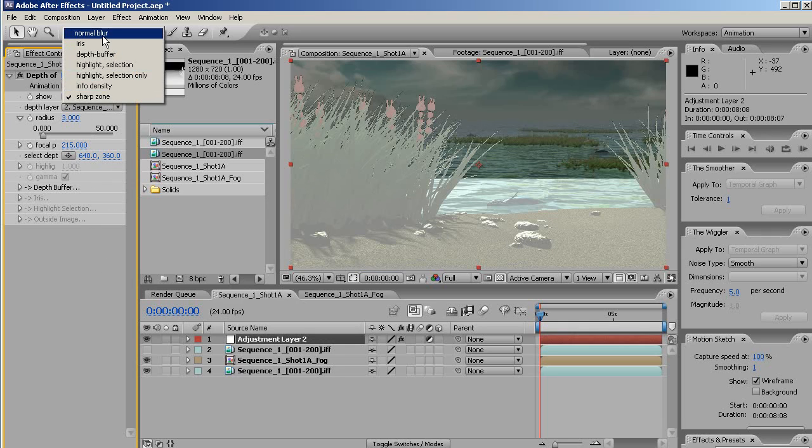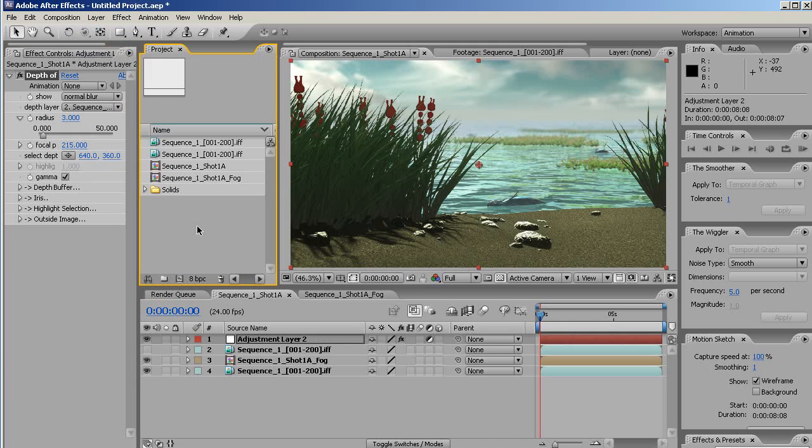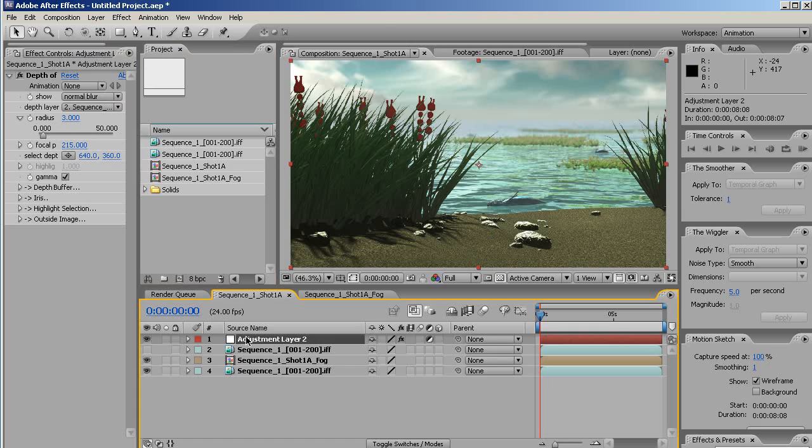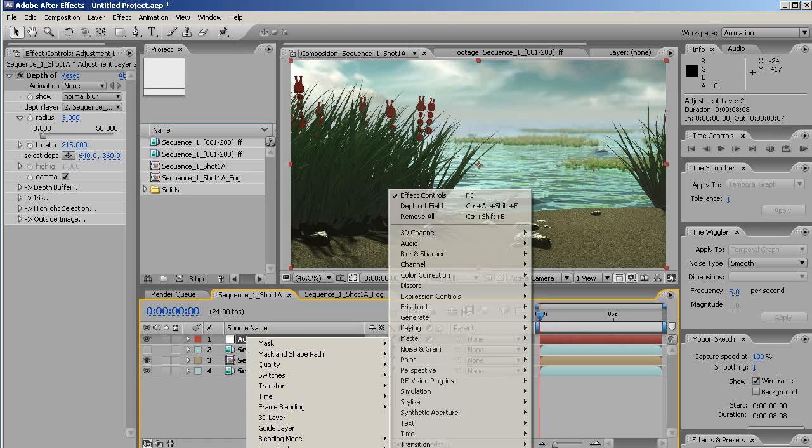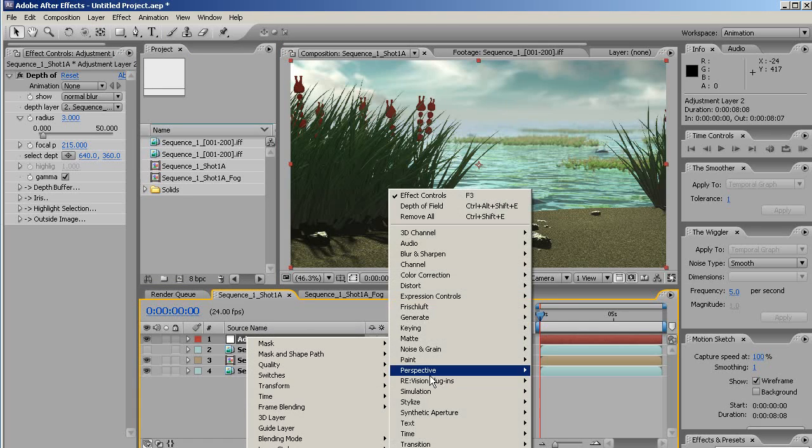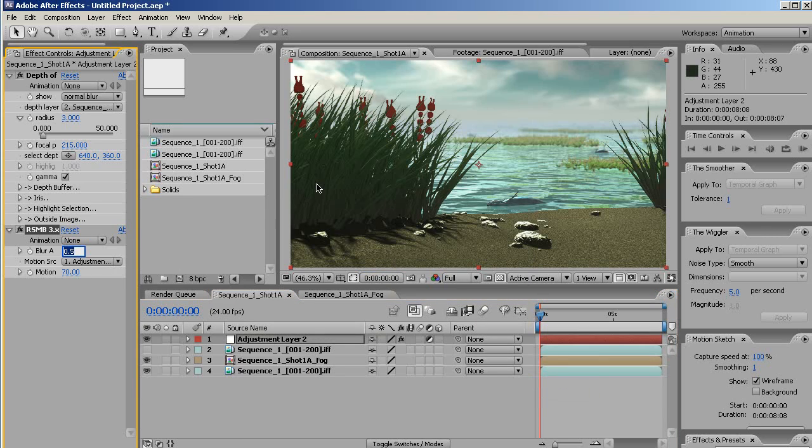When we're done with this, turn that back to normal blur, and we get something that looks pretty nice. Finally, on this adjustment layer, I'm going to add one more effect. It's just a very slight 2D motion blur. Turn this down to about 0.3. This is RealSmart 3 Standard or Pro.